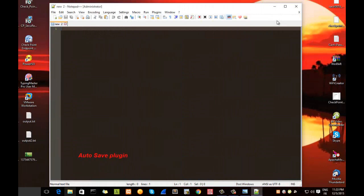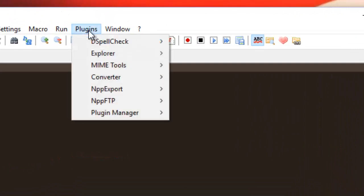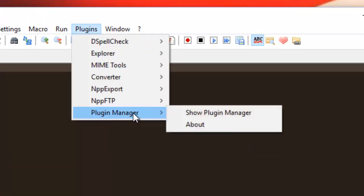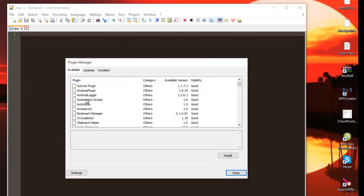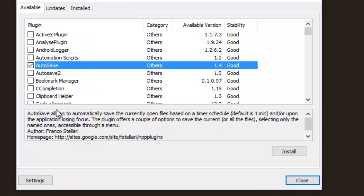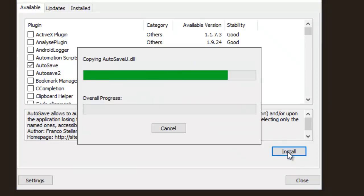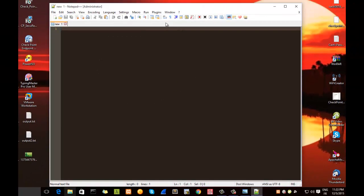Our next plugin is the AutoSave plugin. As always, to install it we go to the Plugin menu, then Plugin Manager, Show Plugin Manager, and we search for AutoSave. The AutoSave plugin allows you to automatically save the currently open files. We install it and restart Notepad++, and it's installed.